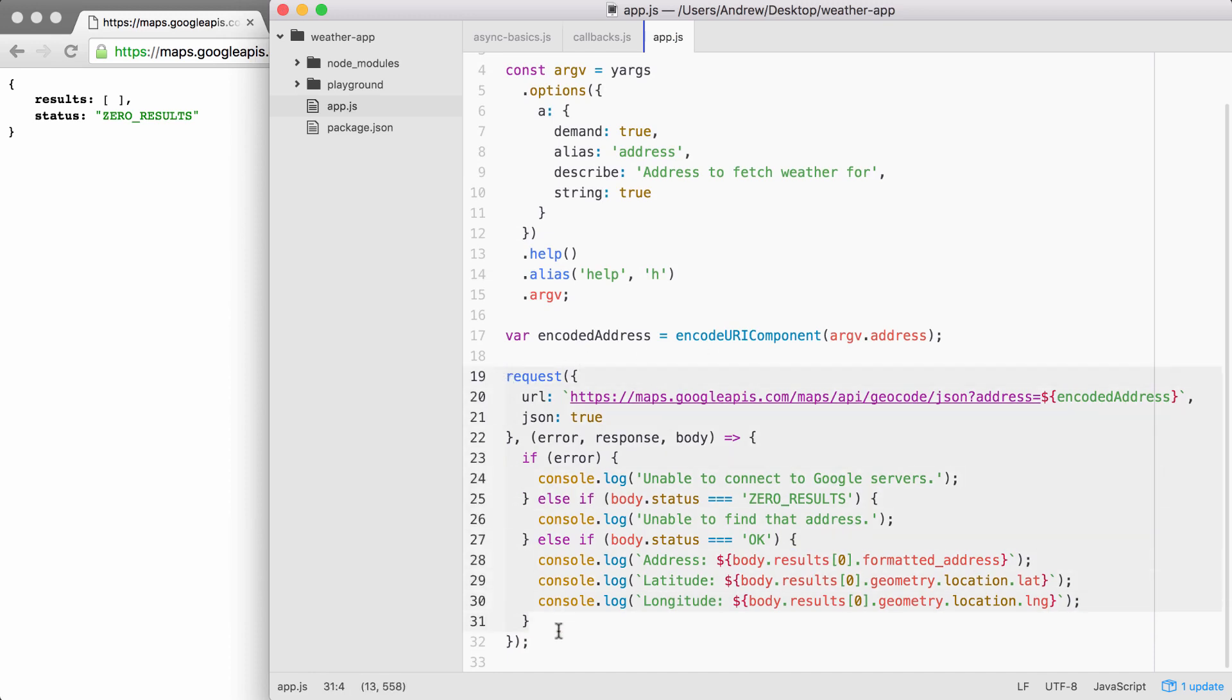If anything goes wrong, we have a special message for it. And if things go right, we print exactly what the user expects, the address, the latitude, and the longitude.